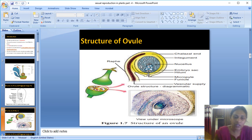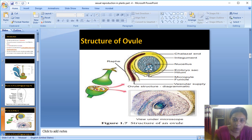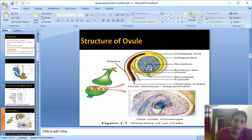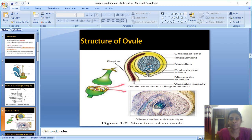Where the funicle opens into the body of the ovule, that place is called the hilum. The body of the ovule — shown in yellow and blue in the diagram — is covered by the integument layer. The hilum is the junction where the funicle meets the body of the ovule.